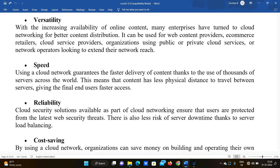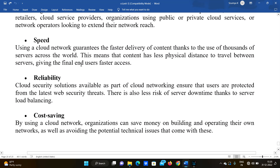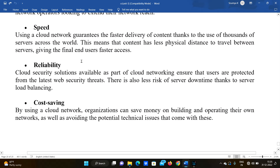Versatility means it can be used for web content providers, e-commerce retailers, cloud service providers, and organizations using public or private cloud services, or network operators looking to extend their network reach. The next advantage is speed. Using the cloud network guarantees faster delivery of content, thanks to the use of thousands of servers across the world. Having thousands of servers means that the networking speed is faster.